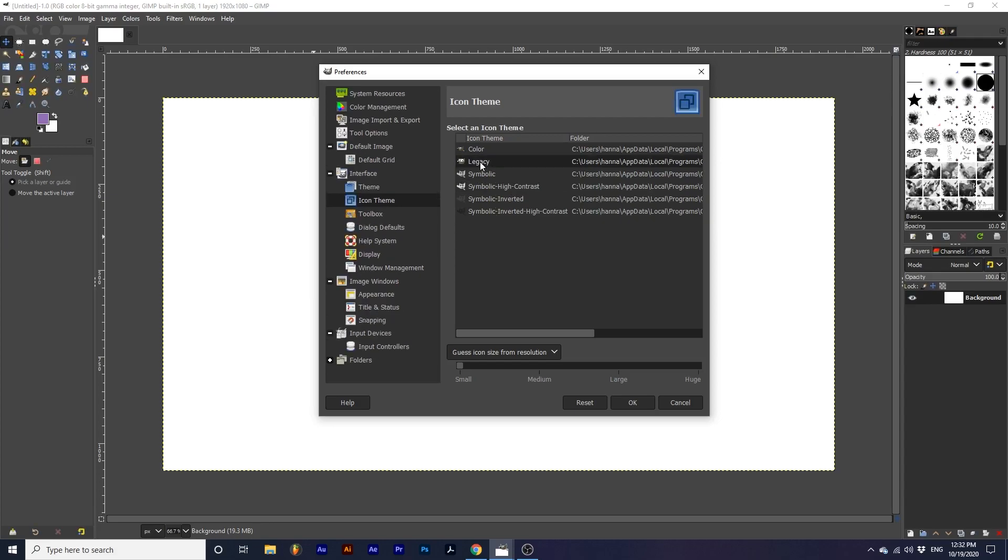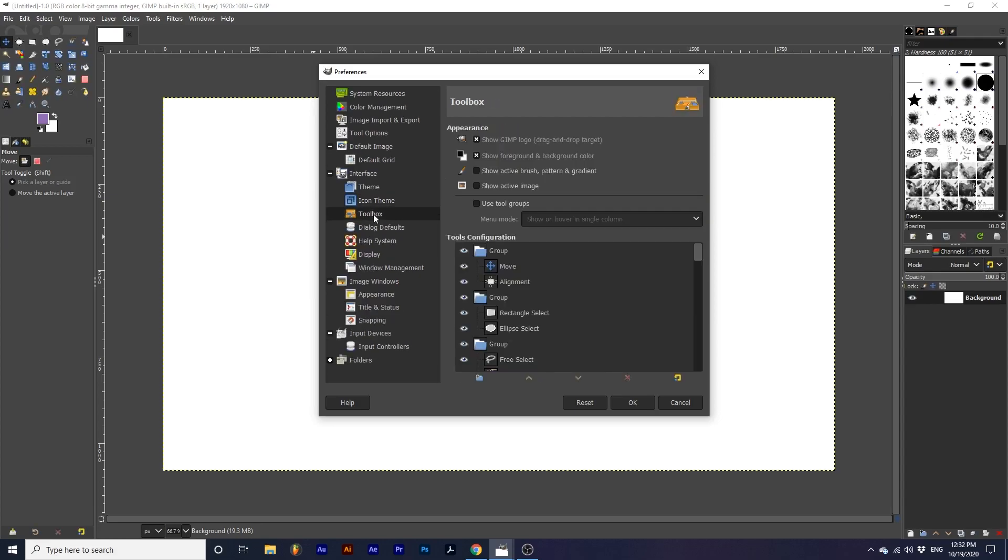Now, let's go down to Toolbox. These are my current settings for my toolbox. One important option is Use Tool Groups. I have this unchecked so I can see all the available tools.